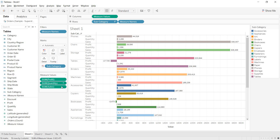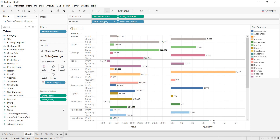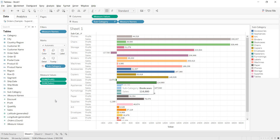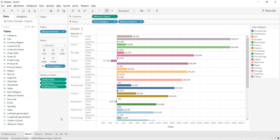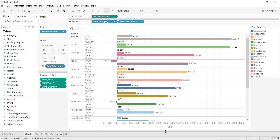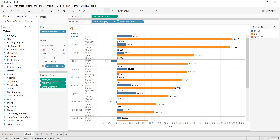Let me press Ctrl+Z to go back to just two measures. Another way: directly bring order quantity and drop it into the measure values shelf on the rows/columns area — you'll see a small arrow indicating Tableau is accepting the drop. Now profit, sales, and quantity are all on the same axis, with the axis name shown as 'value.' You can also color the view using measure names — profit takes one color, sales another, and quantity a third.